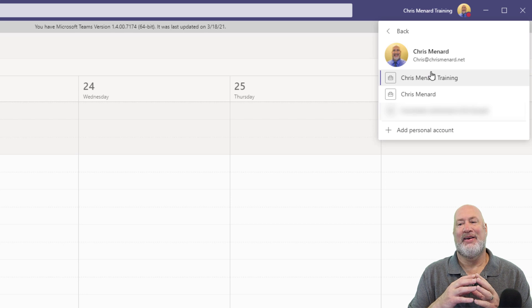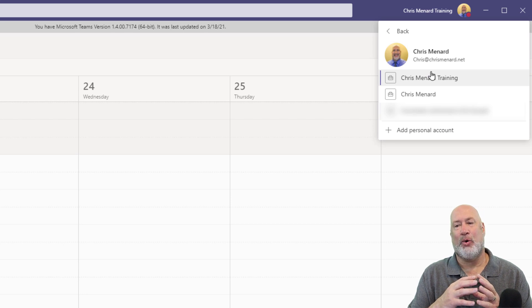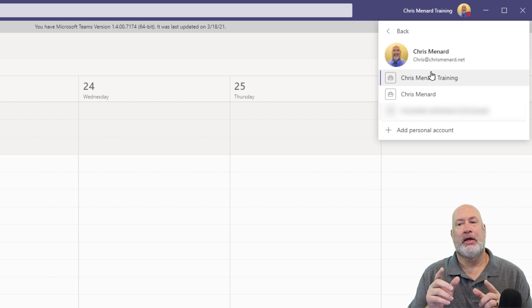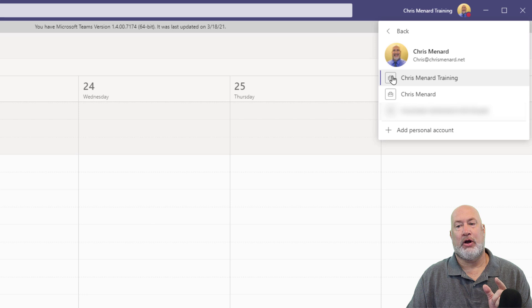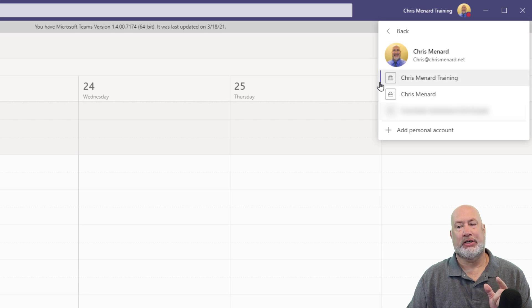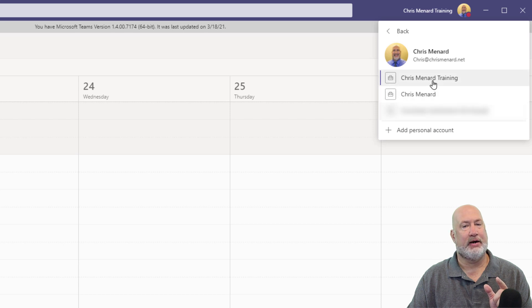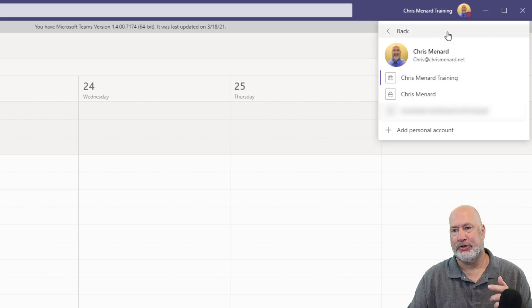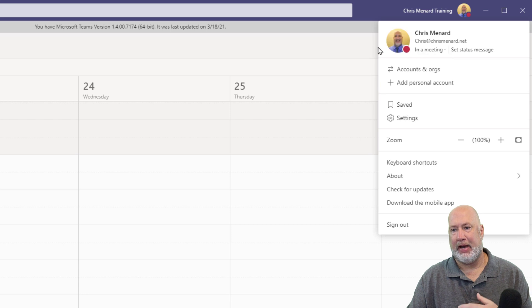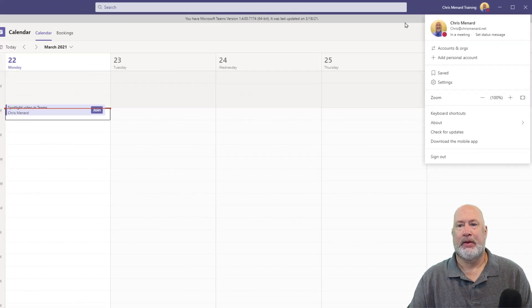If I just click here, accounts and organizations, they're the other organizations that I'm a member of. If you notice, the current one I'm in has this little blue or purplish line right here, but I can easily swap to other ones right here. Easy feature there. I'm going to hit back and I'm here.